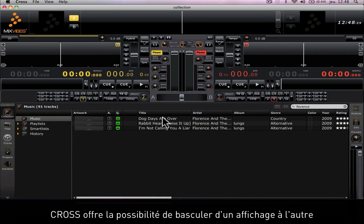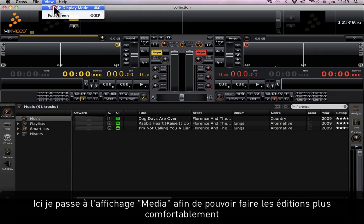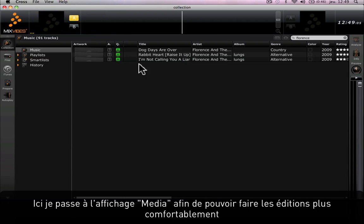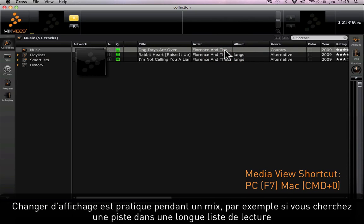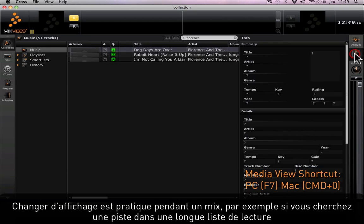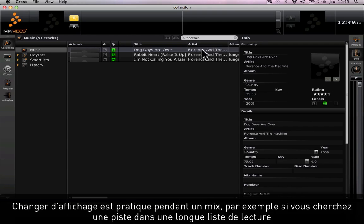Cross offers the possibility to toggle from one view to another. Here I'm going to switch to the media view in order to be able to make my edits more comfortably. Toggling from one view to another is very useful during a mix, for example if you're searching for a track from a large playlist.